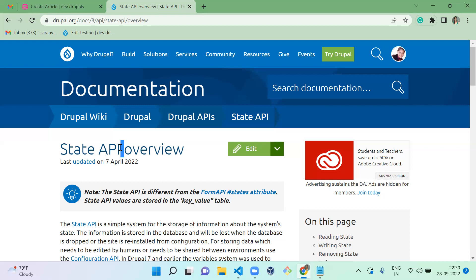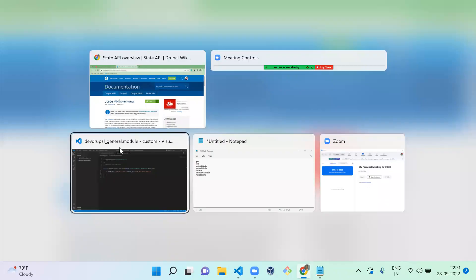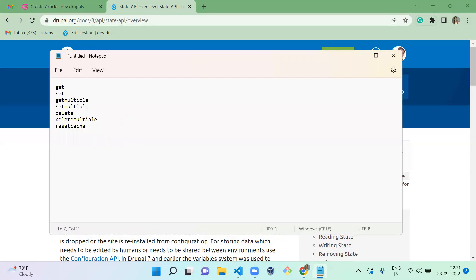Before we start, the State API is defined as a service in Drupal 8 and 9, so you need to call the service to use the state variable in your website. We have a set of functions available for this state variable. The first one is 'get' — to get the value of your variable — and 'set' — to set the value.